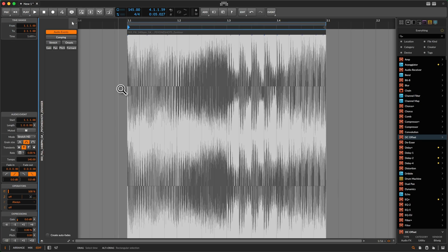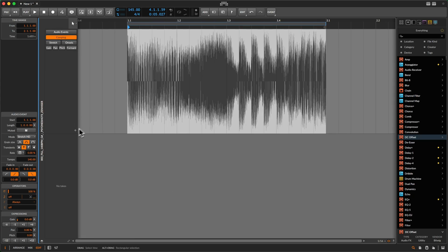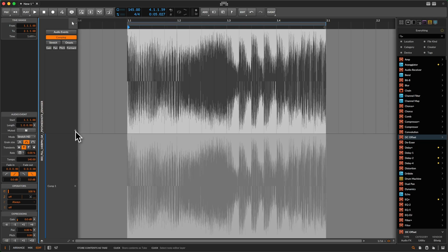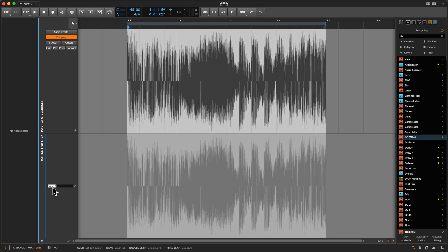The first way I use comping is basically as a versioning tool. When I go here — since I made the last video I learned something — we have a little plus button, and when you read down here it says 'store content as take,' which allows us to make backups of our loops in whatever state they currently are. Since I want to be able to go back to the original, I just click on the plus button.